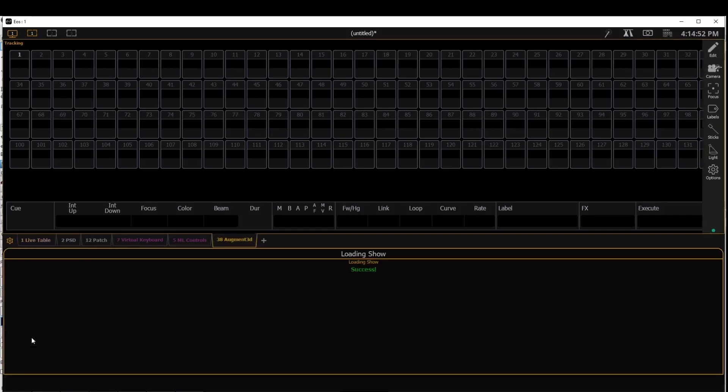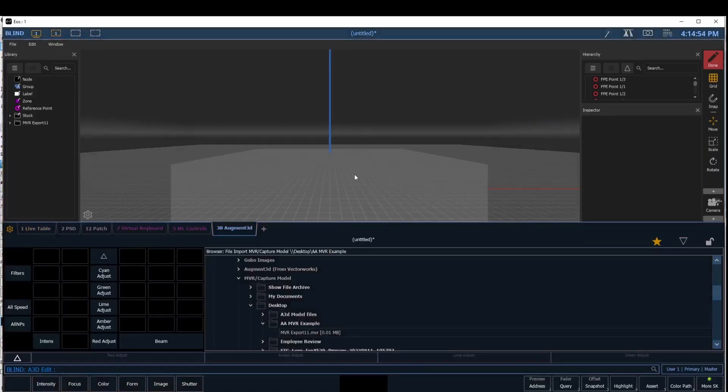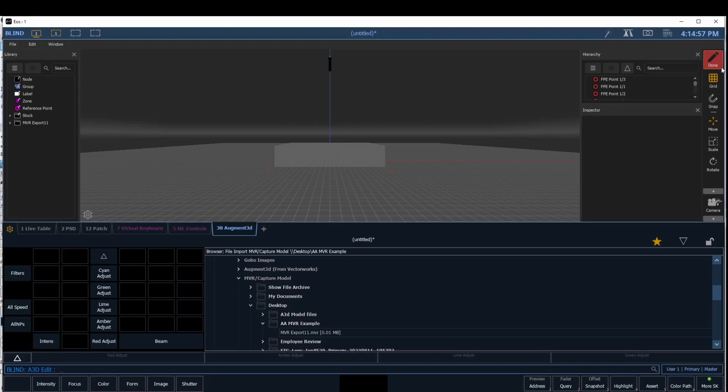So now when I click OK, it's going to bring in my stage. It's also going to bring in my fixture. I'm going to click done.